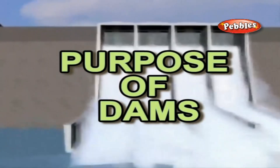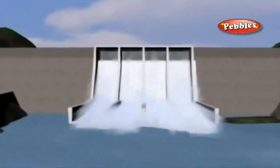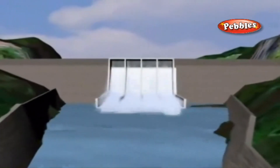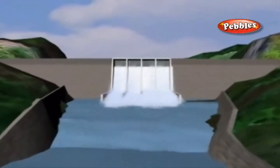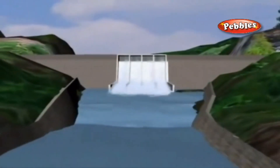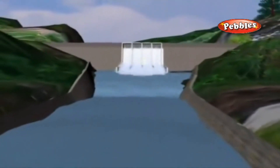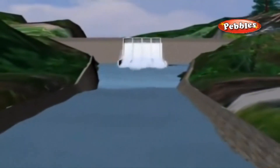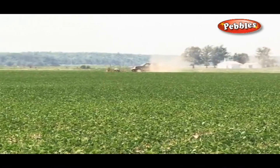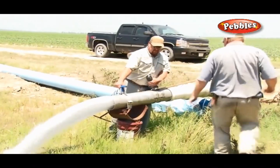The construction of a dam across a river results in the ponding of water on its upstream side, and this serves many useful purposes for mankind. The stored water in the dam can be conveniently used for irrigation purposes.